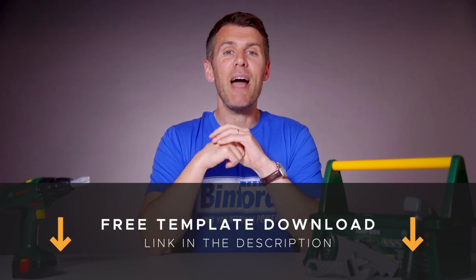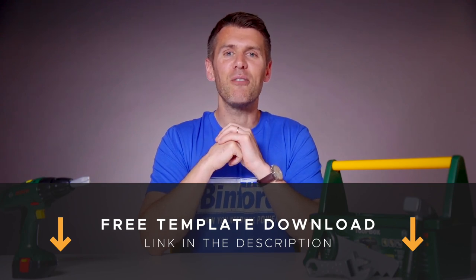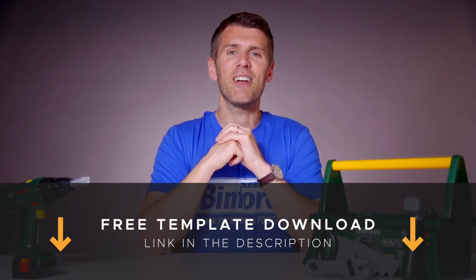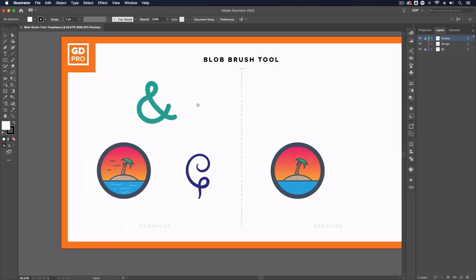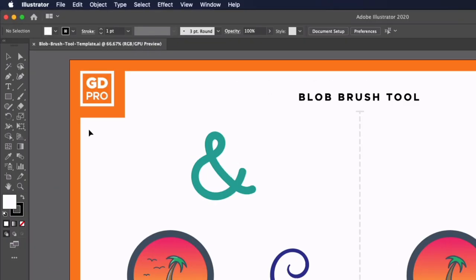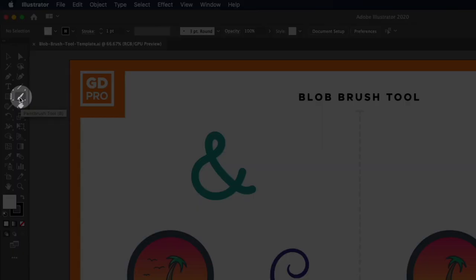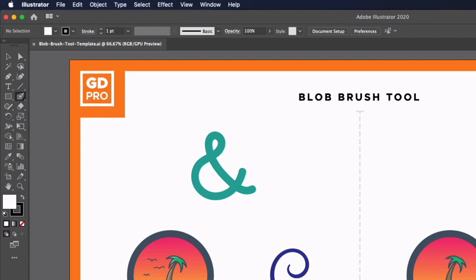Okay, I'm gonna pass you over to our lead designer Rory who will show you how it works. Thanks Ross, so jumping straight into our template file we can find the Blob Brush Tool over on the left hand side and it sits underneath the paintbrush tool and the keyboard shortcut is shift B.